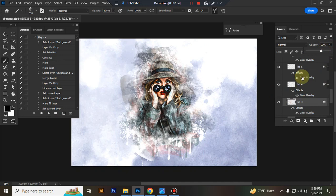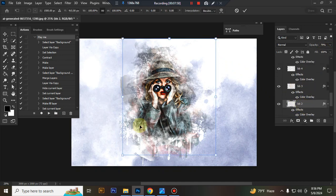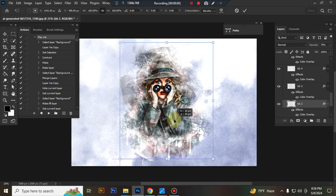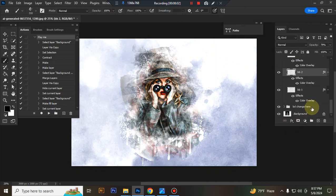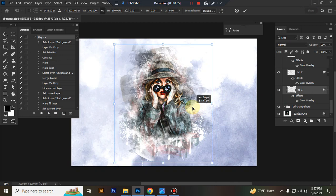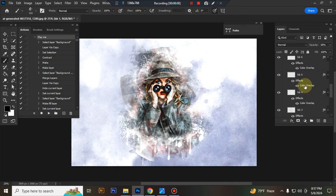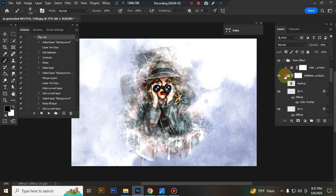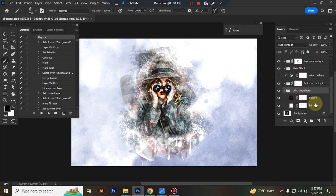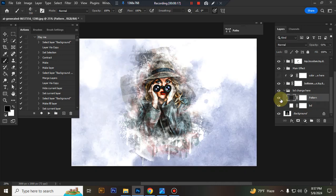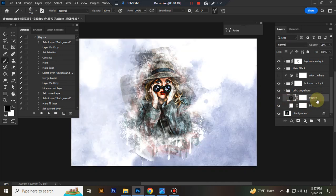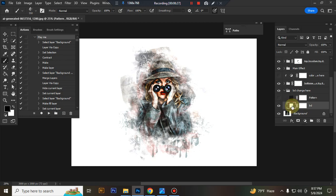This is the background. You can also change background. This is background pattern. If you want you can use it or not. You can also change background color.